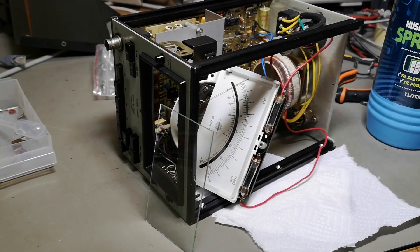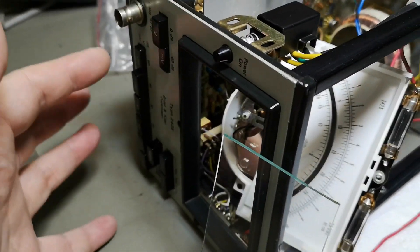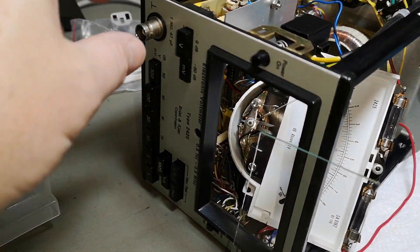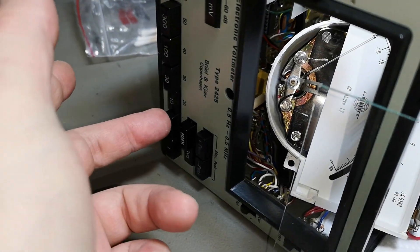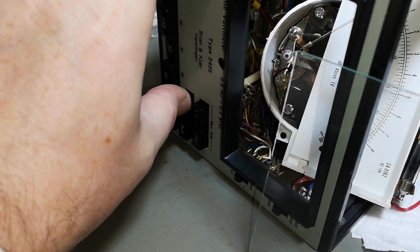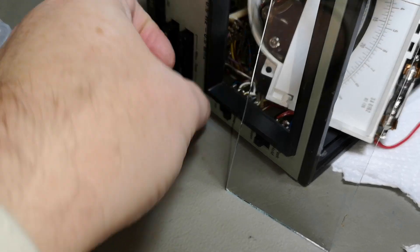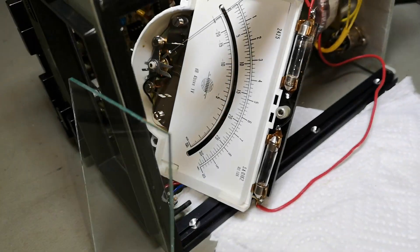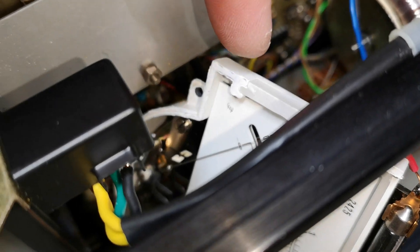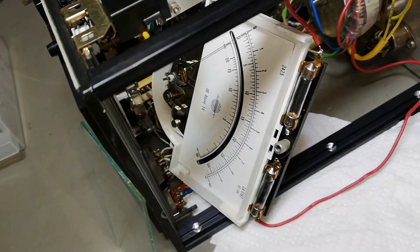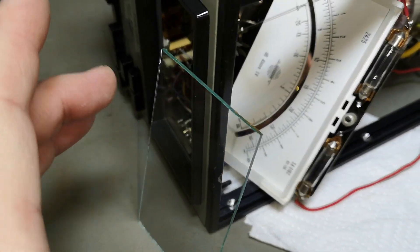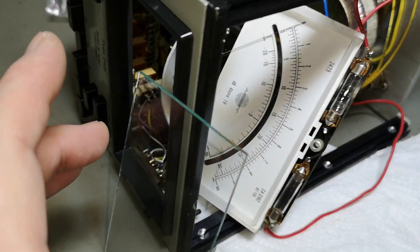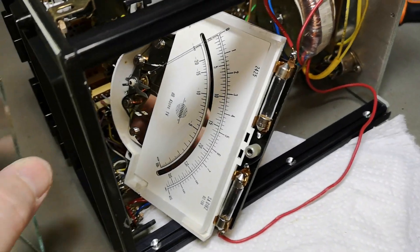So I ended up taking everything apart here so I could clean up the contacts a lot better. And look what happens. All the switches, they are now super duper good and reliable. And those also go super nice and smooth. But the alcohol I cleaned with kind of dissolves the white paint the meter is painted with. So I needed to take everything apart here so the paint can dry up. And then I cleaned the glass on both sides.